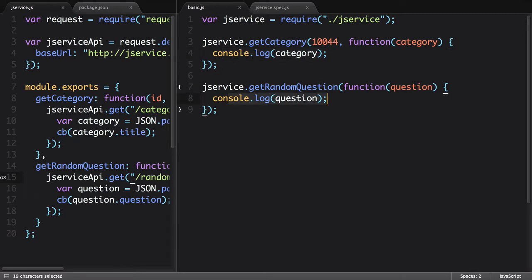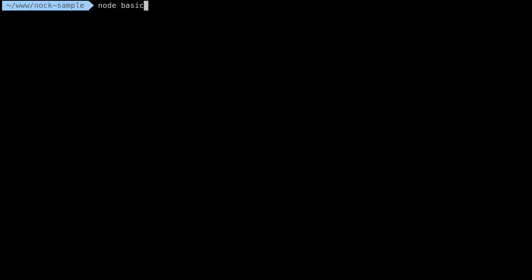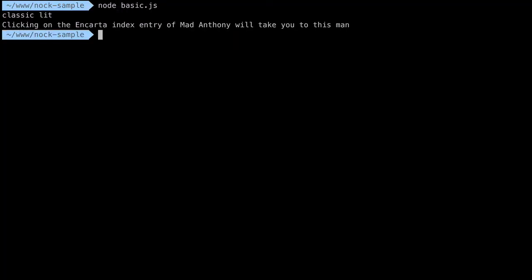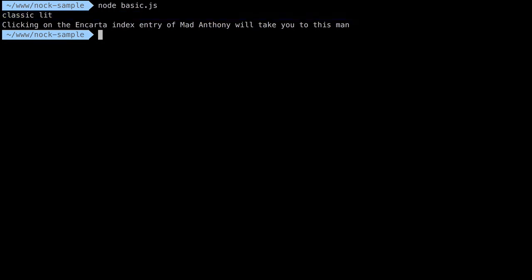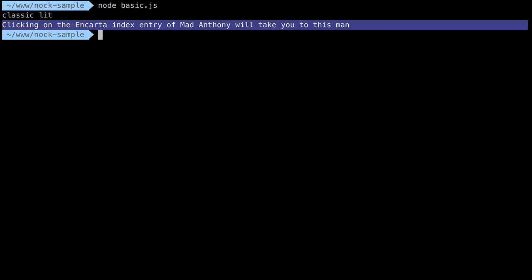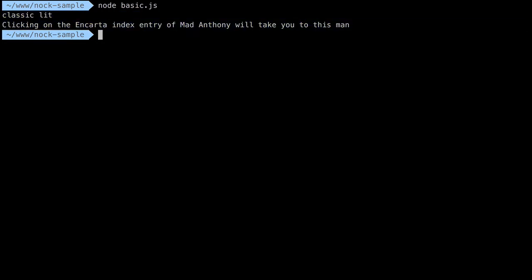We can try this script out by running it in the command line. Calling Node, we pass in the name of our file. The first message is the category name, and the second is the question for the clue.